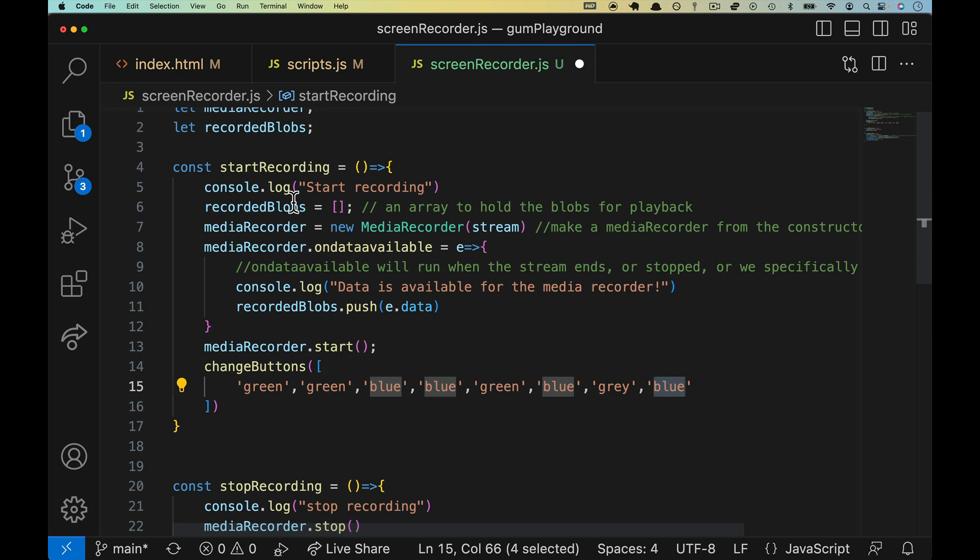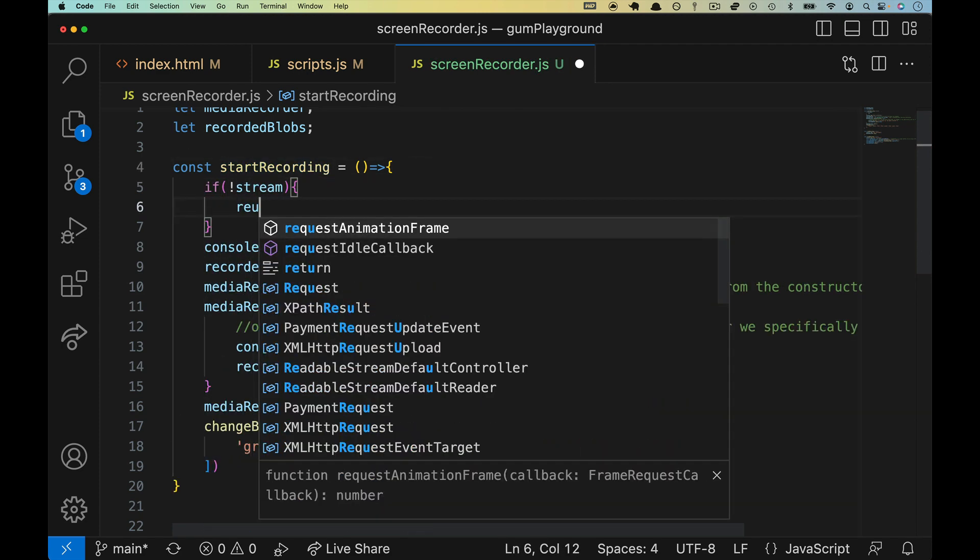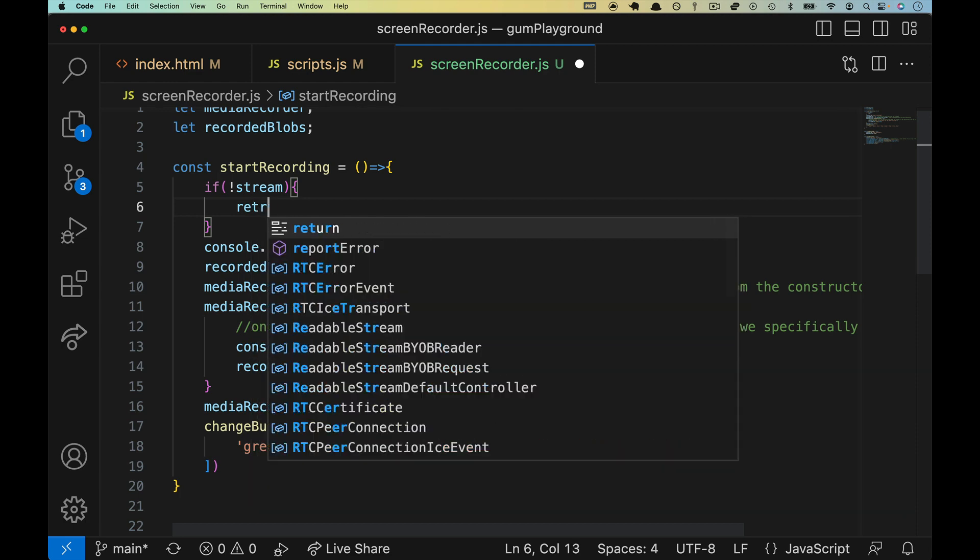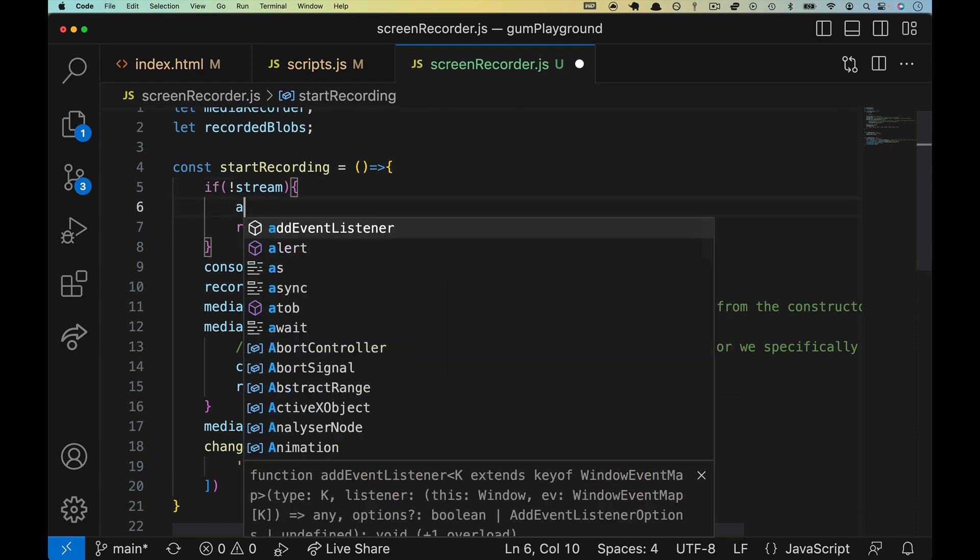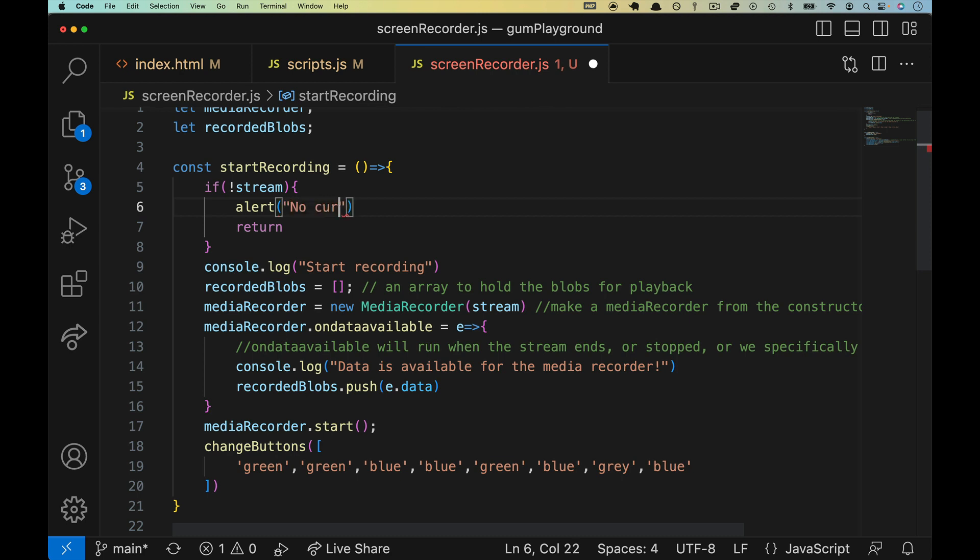Now something that we should check for, just some basic error prevention, is check to make sure that a stream exists before we send it to the media recorder. In start recording we're going to drop up at the top here, if there's no stream then we are going to return.